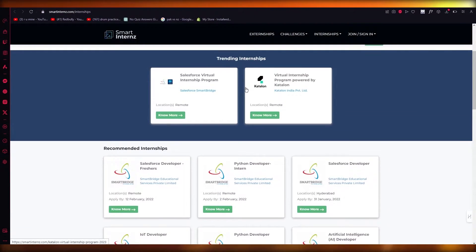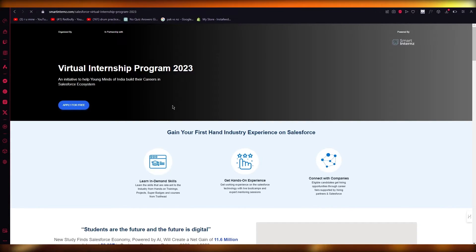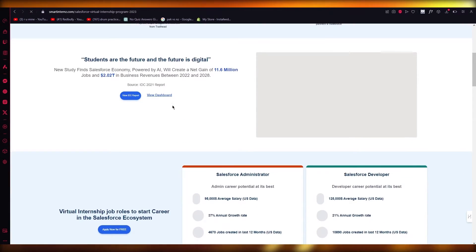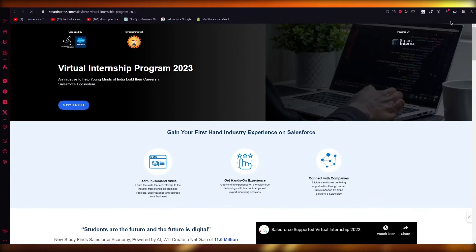As you can see, the Salesforce virtual internship program—you can easily use this through remote servers and get your internship badge through it. It's really easy to do.